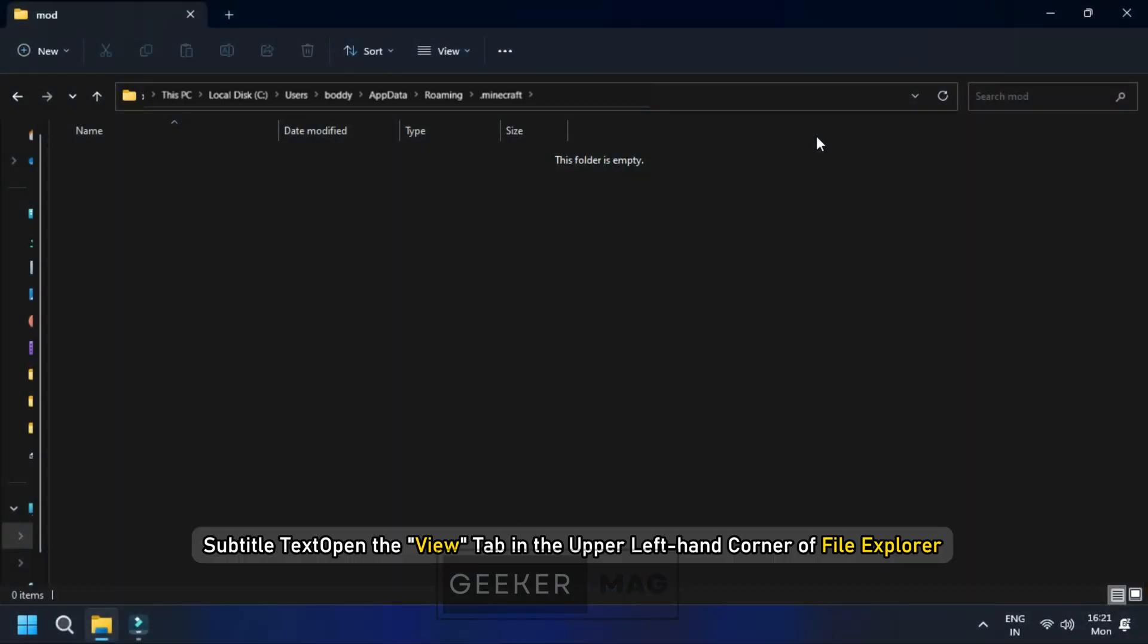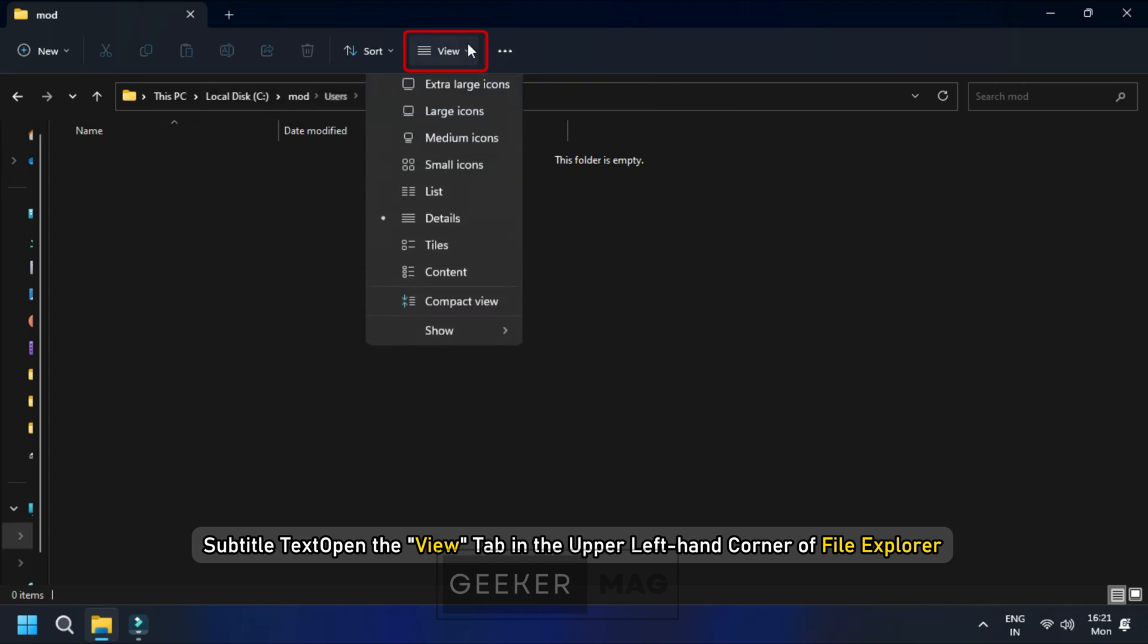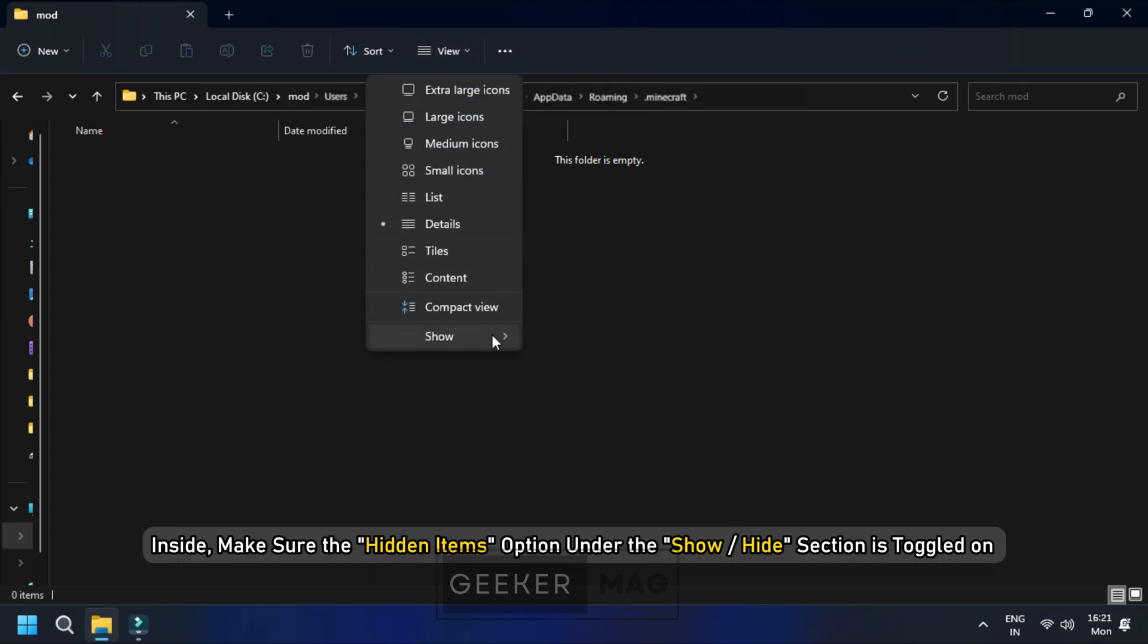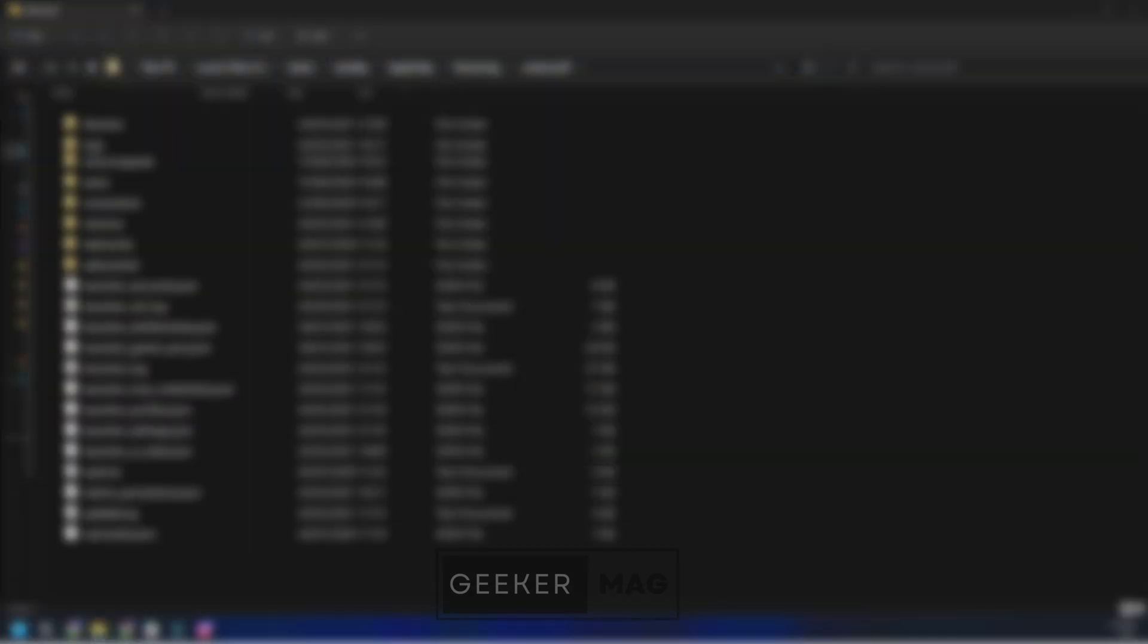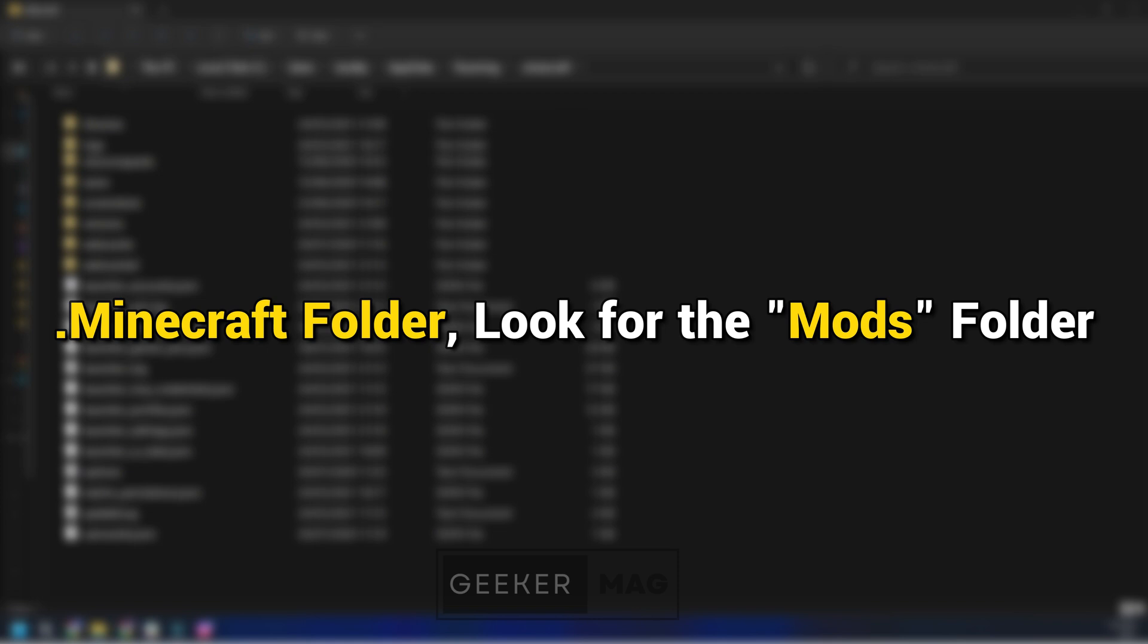Open the View tab in the upper left-hand corner of File Explorer. Inside, make sure the Hidden Items option under the Show or Hide section is toggled on. In the .minecraft folder, look for the mods folder.